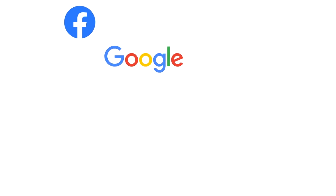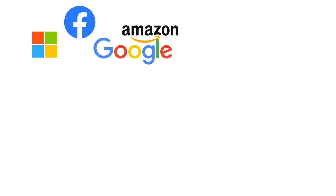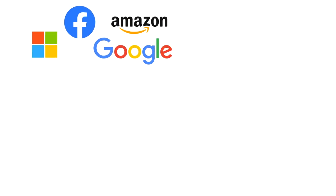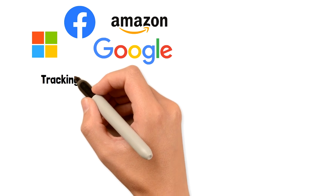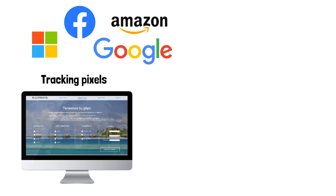It's not only Chrome that tracks your activity, but also many web platforms such as Facebook, Google, Microsoft, and Amazon. They have their tracking pixels embedded in most of the websites you visit.